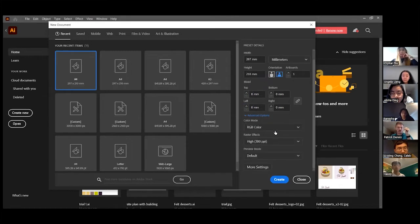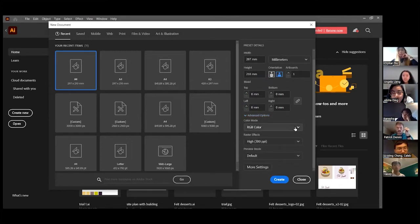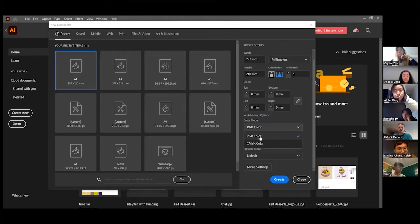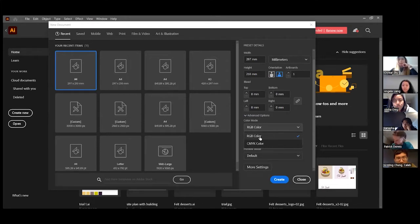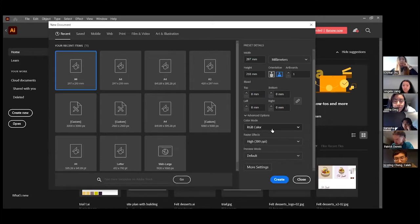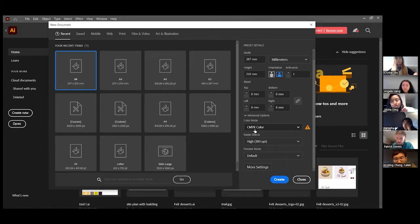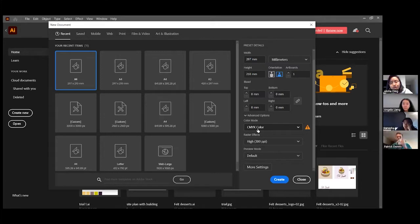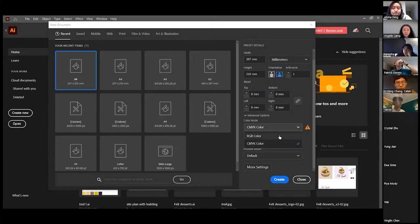Color mode under advanced options is quite important. RGB color is for digital design — if your assignment is digitally submitted, you'll normally just use RGB. CMYK — cyan, magenta, yellow, and key — is more for printing; those are the colors printers use to print your work. So if you know you have to print for a presentation, you'll want to change it to CMYK. For now, since we're doing digital work, RGB works.